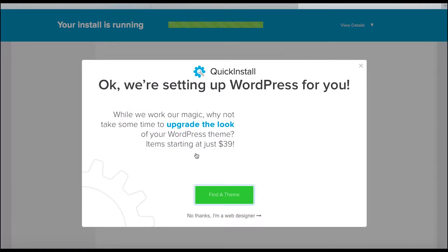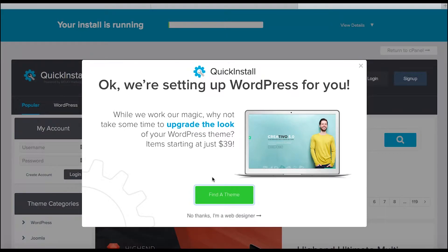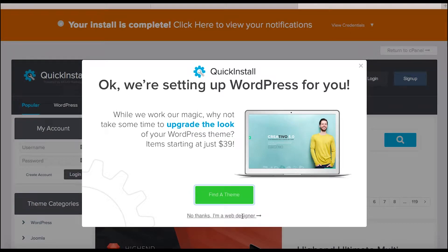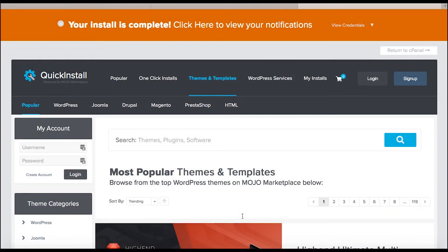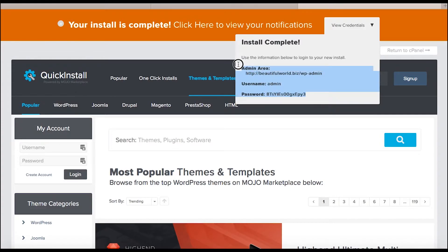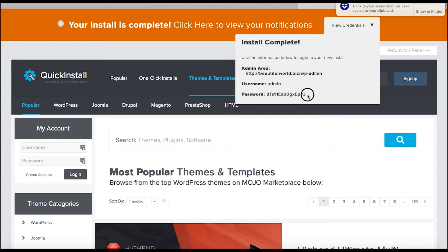We've got all the information filled in, so we'll click Install WordPress. During the install it asks about finding a theme — click No Thanks, because you can get themes for free and there's no need to pay $39. The install is complete. Click here to view your credentials — it gives you a password for now. I'm taking a screenshot and copying it, but this will be changed very shortly so no one can hack it.